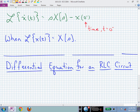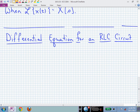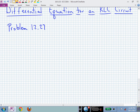Before the exam we derived the differential equations for a series RLC circuit and got all the way through that. Now let's look at another one so you get more practice deriving differential equations for a given circuit. This is problem 12-27, which is one of the problems in your book and for homework number three.